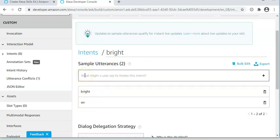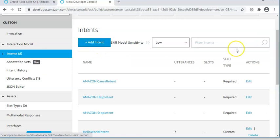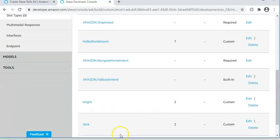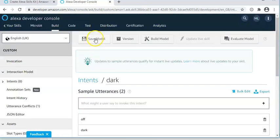You could have other utterances as well. And similarly, you could set one for dark. So you could add intent and you could create it with utterances off and dark.